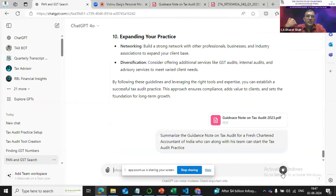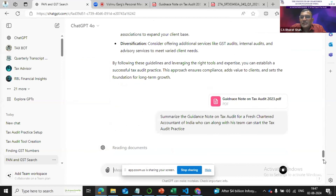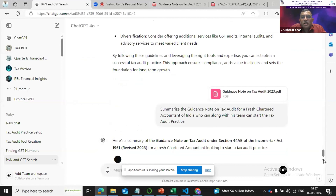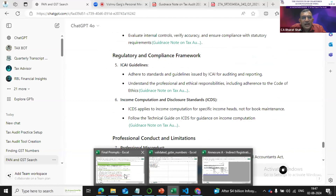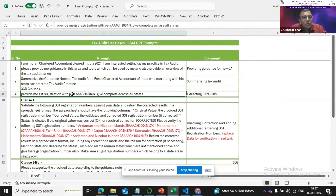It will make you understand what the Form 3CB is, what the qualifications are, and what steps are to be followed by the chartered accountant to do a tax audit. Once that's done, the new chartered accountant is ready to work on an assignment.